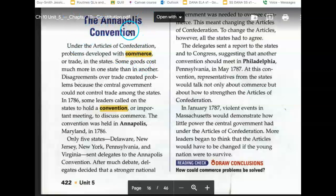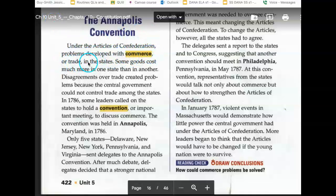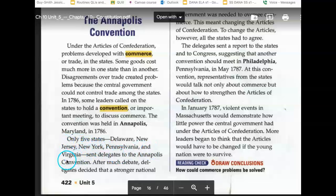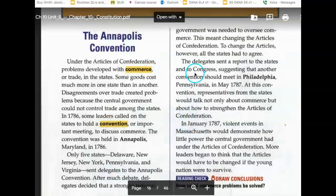The Annapolis Convention. Under the Articles of Confederation, problems developed with commerce or trade in the states. Some goods cost much more in one state than in another. Disagreements over trade created problems because the central government could not control trade among the states. In 1786, some leaders called on the states to hold a convention or important meeting to discuss commerce. The convention was held in Annapolis, Maryland in 1786. Only five states — Delaware, New Jersey, New York, Pennsylvania, and Virginia — sent delegates. After much debate, delegates decided that a stronger national government was needed to oversee commerce, meaning changing the Articles of Confederation.